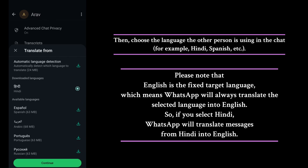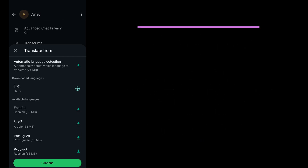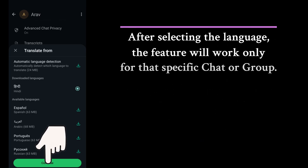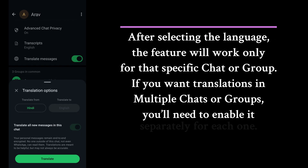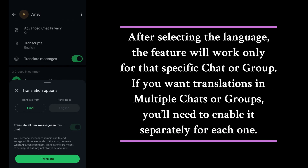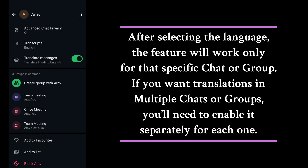After selecting the language, the feature will work only for that specific chat or group. If you want translations in multiple chats or groups, you'll need to enable it separately for each one.